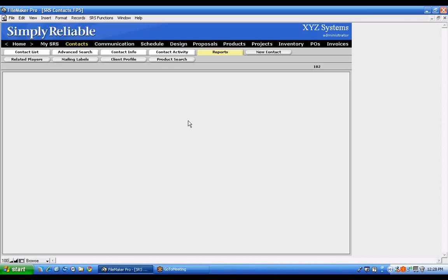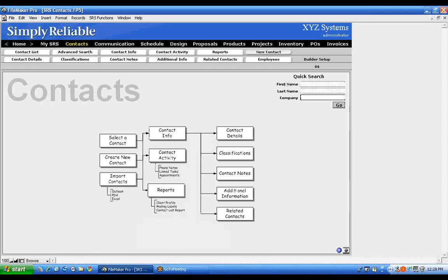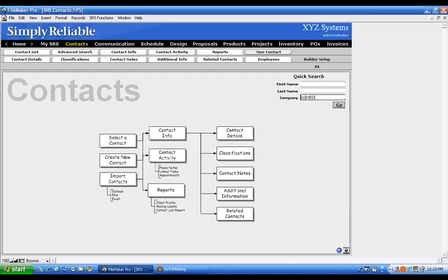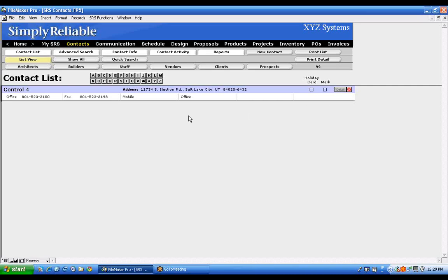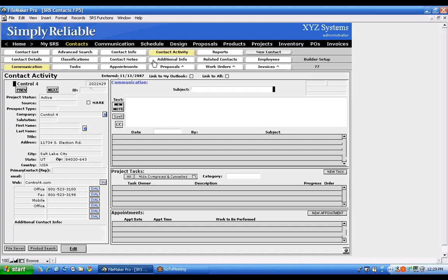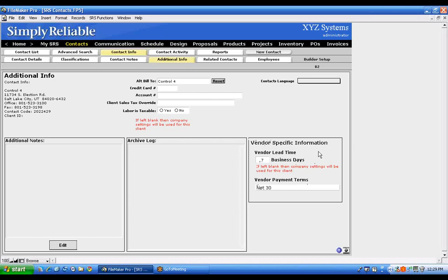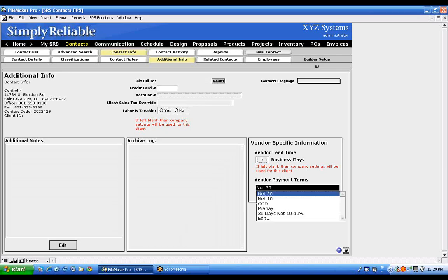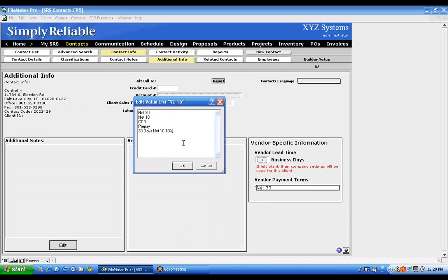Going back to Additional Info — for a manufacturer or vendor like Control 4, this is where you select the lead time for parts and the vendor payment terms. Click the drop-down box to pick the appropriate number of days, or type a custom value. Same for vendor payment terms — you can select from the list or click Edit to add additional options. This is how the system knows when you need to order things.